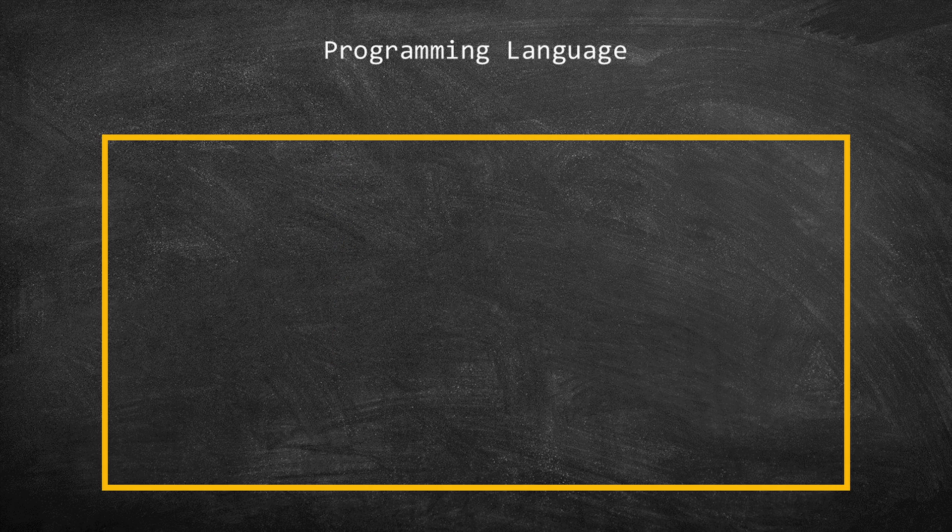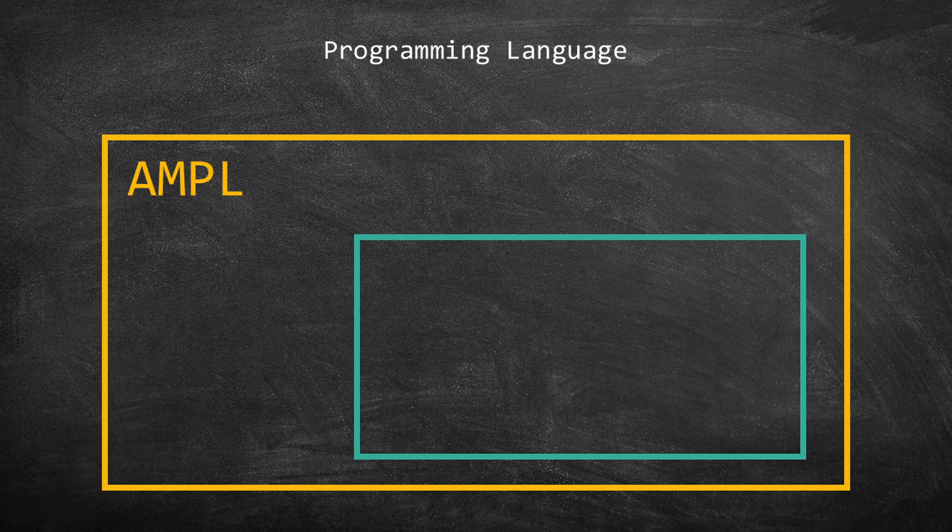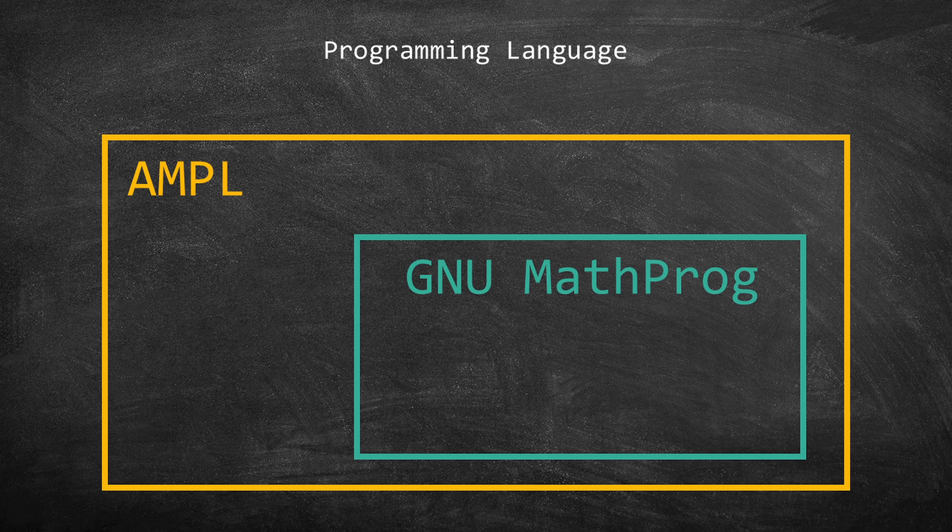GUSSEC uses GNU MathProg, which is a subset language of AMPL. So, the programming language that you learn in this series of tutorials is GNU MathProg.